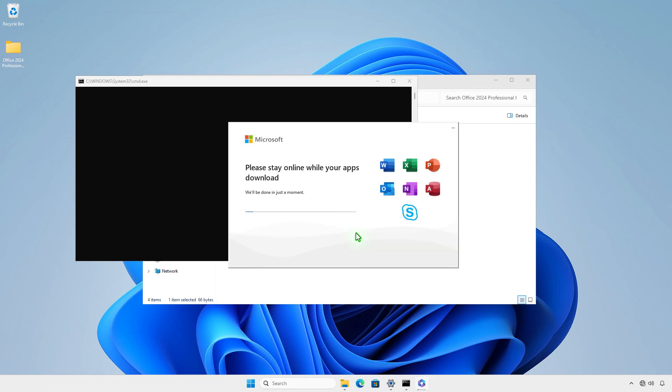As you can see, Office can be installed from the offline installer without an internet connection.